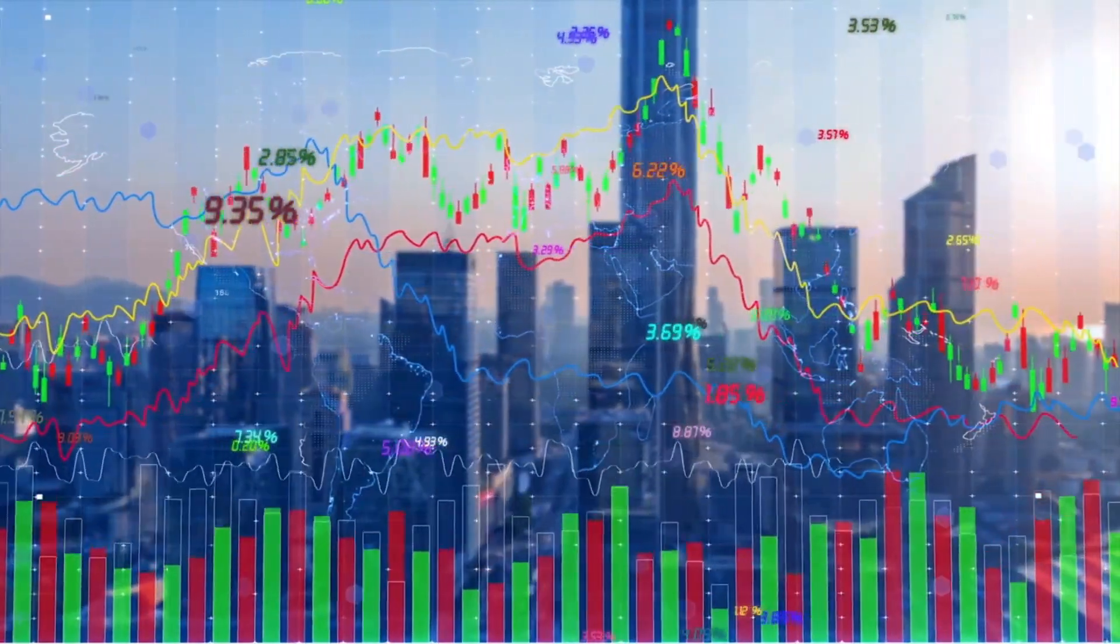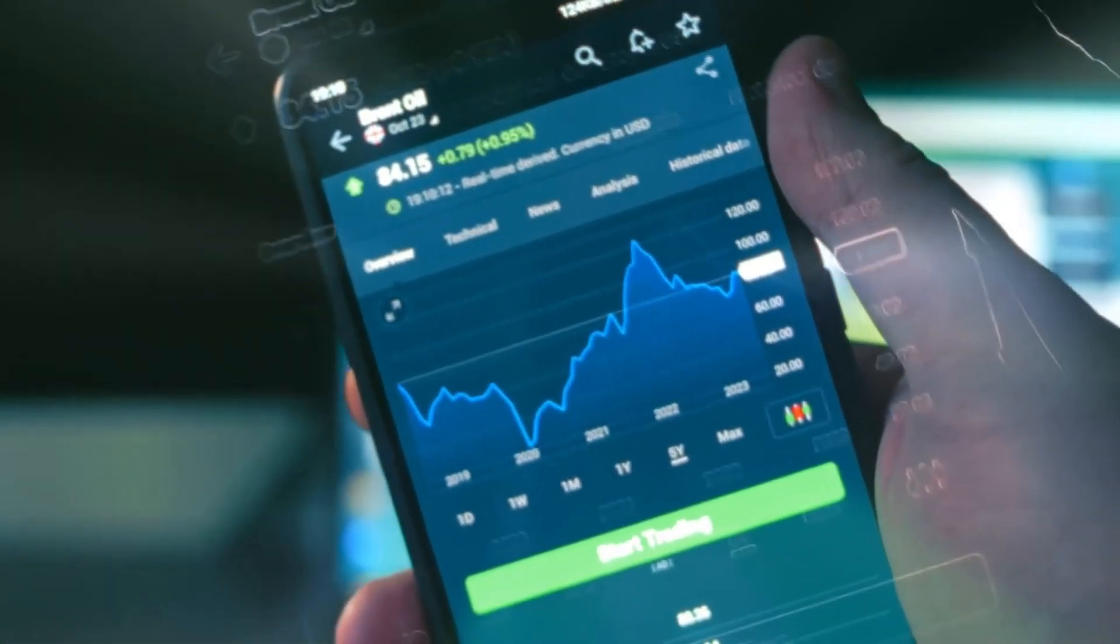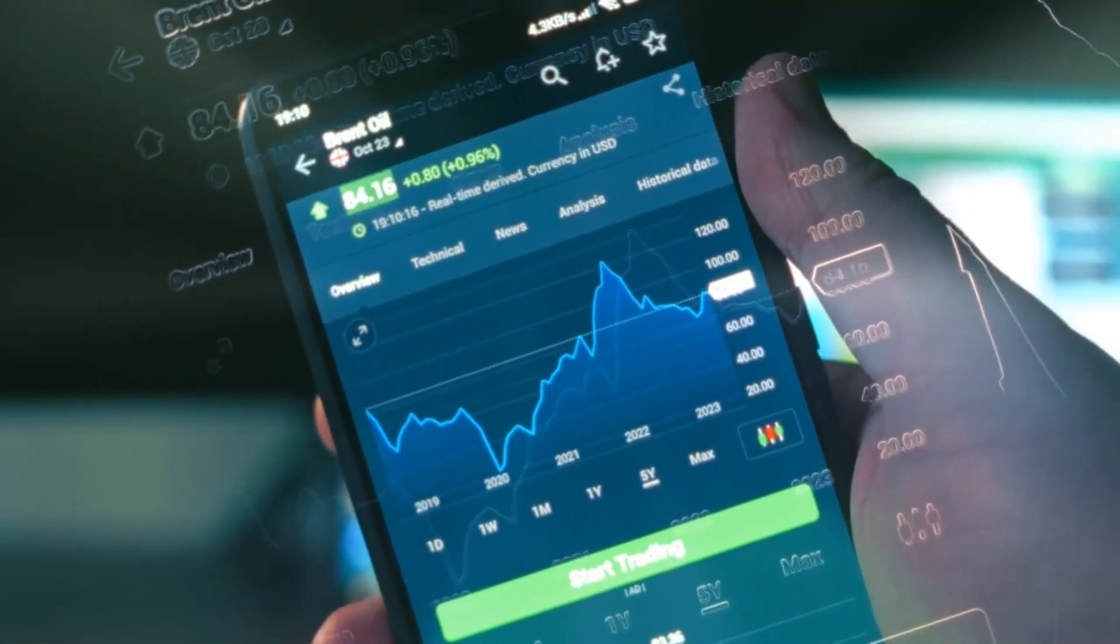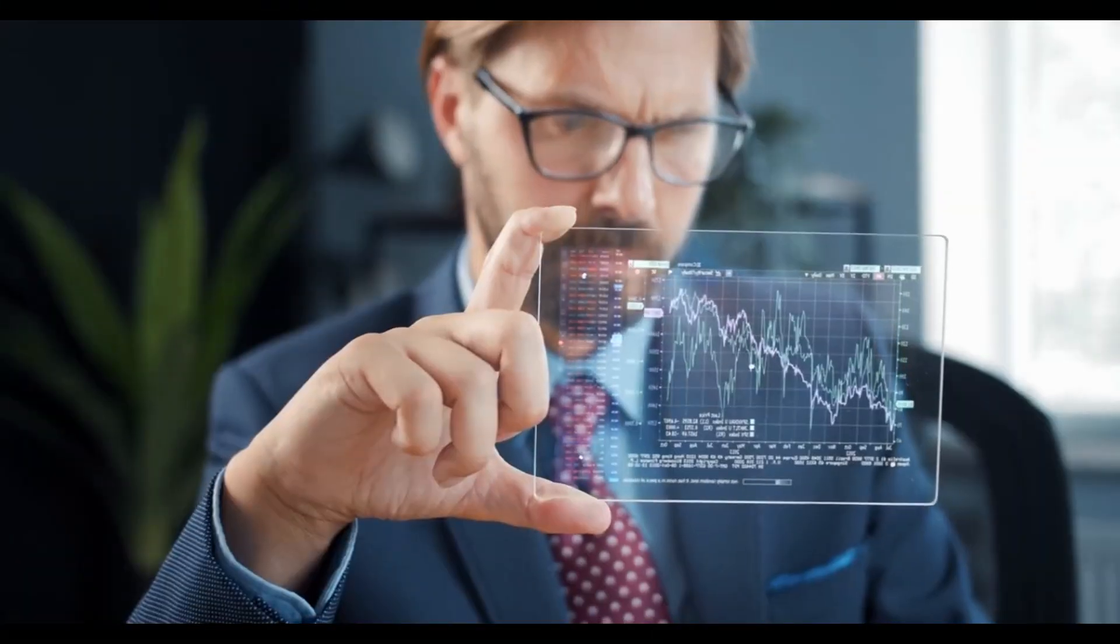Have you ever stopped to think about how much of our daily lives are dependent on technology? From smartphones to laptops, from smart home devices to cars, technology is everywhere.